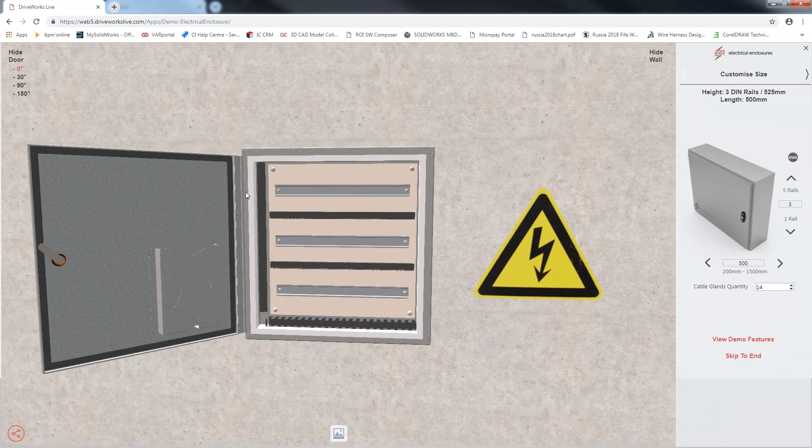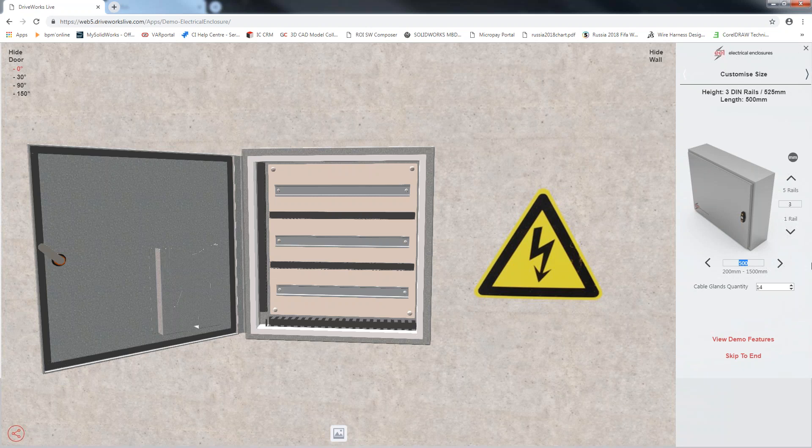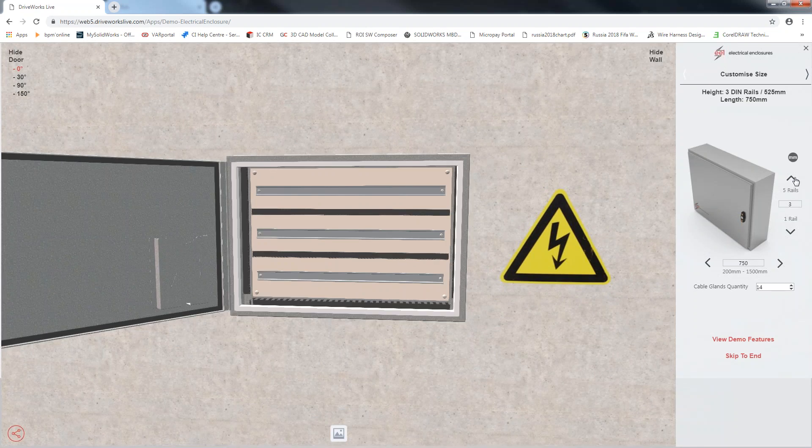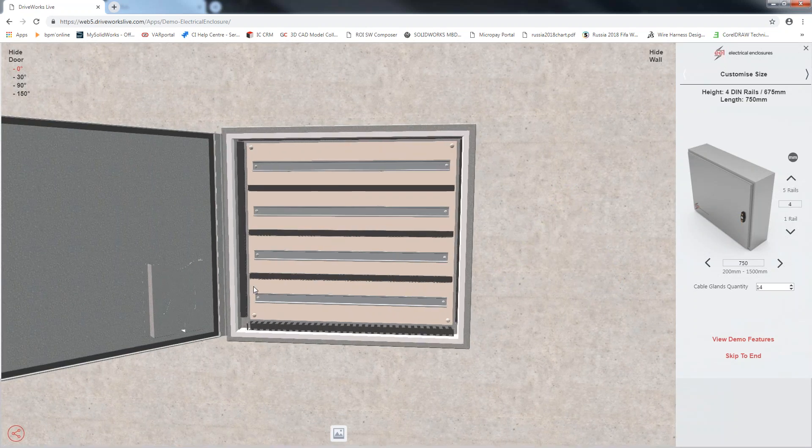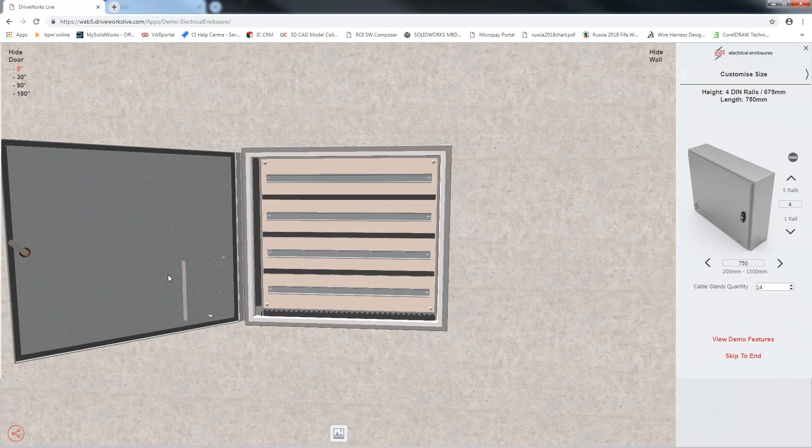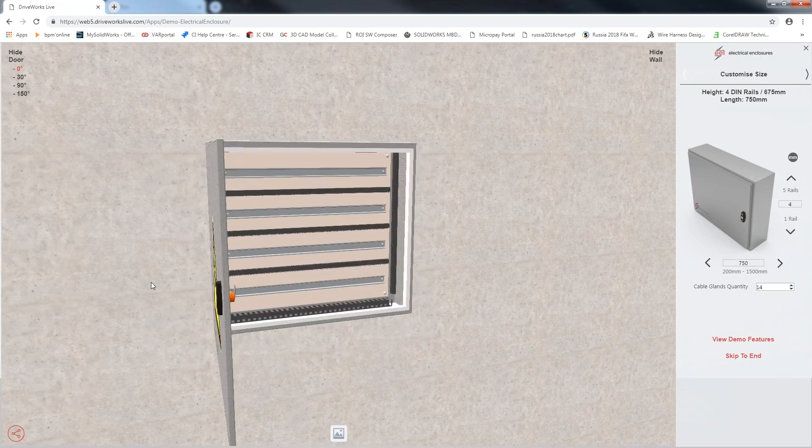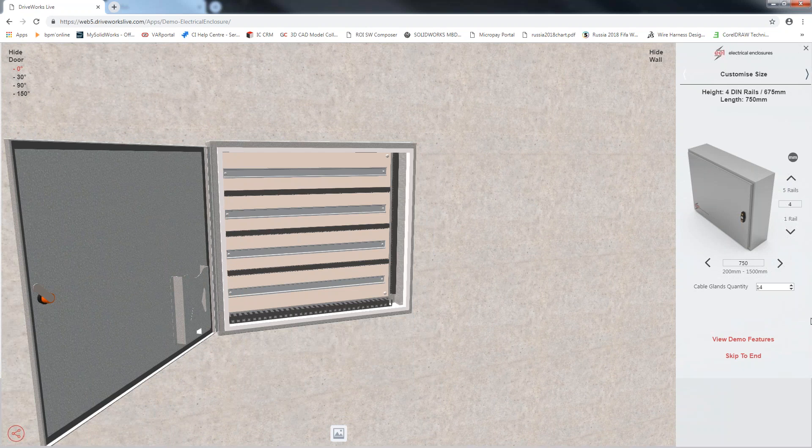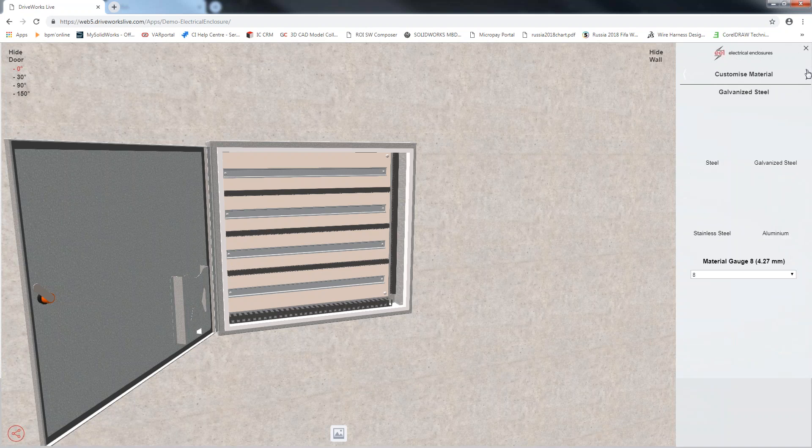Now, it's given me a custom standard enclosure which has got three rails, a defined width of 500, but I am going to change that to my need which I'm going to change to 750. You can numerically enter that or slide it over with these arrows, and I am going to increase these rails to 4. Now, this model has been created for me in real time with the changes I have made. You've got additional form fields which could be entering cable glance quantity. I'm just going to leave it as is.